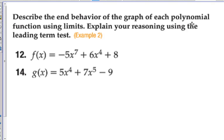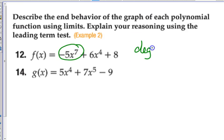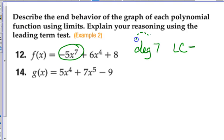End behavior. What do we need to know to determine the end behavior without using our calculator? The degree. Good call. What's the degree? Okay, so this one is in standard form and the degree is 7. The leading coefficient is negative 5, or all we really care about is that it's negative. So generally, any odd degree does this shape, but when it's negative, it's flipped.